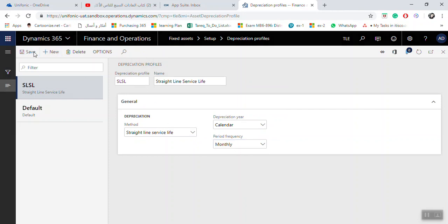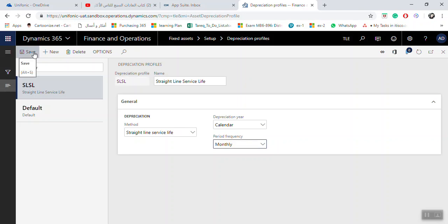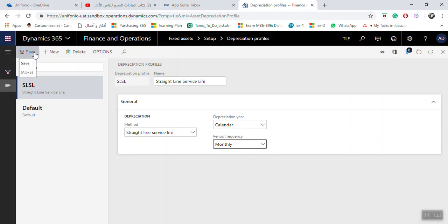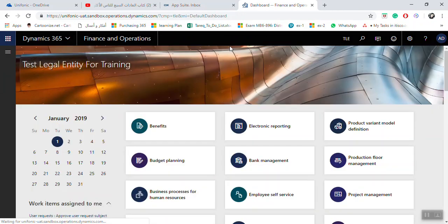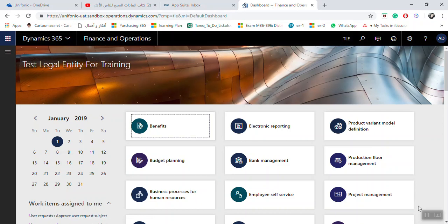Click Save to create the depreciation profile for your legal entity. Once complete, save and close the screen.